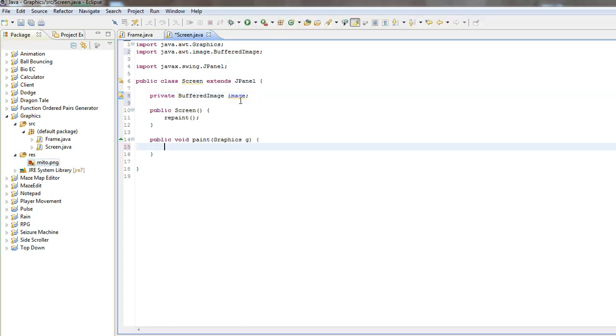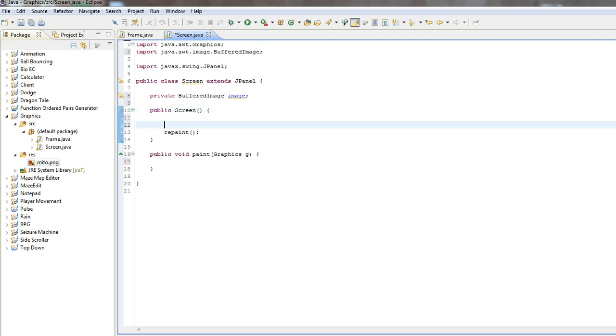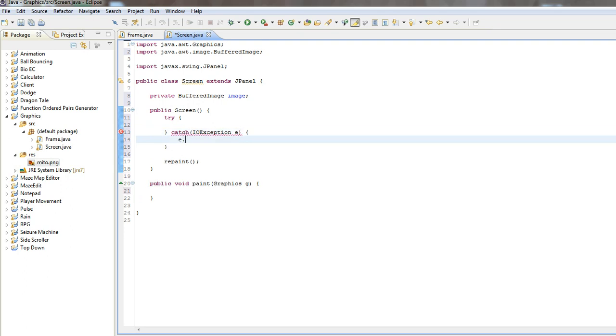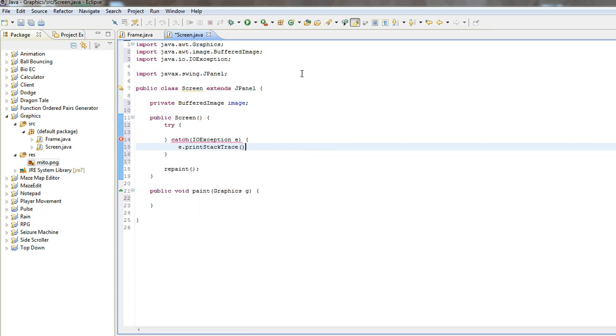What we want to do is we actually want to make a try catch block, exception, no, not exception, IOException, E dot print stack trace. Okay.